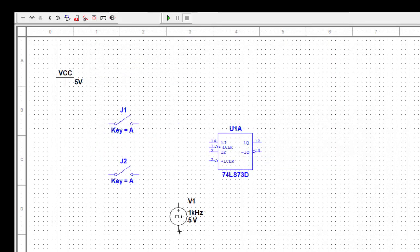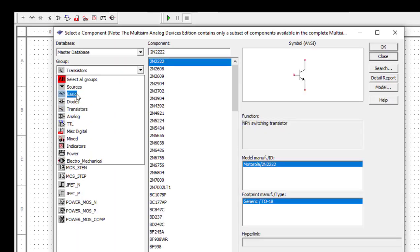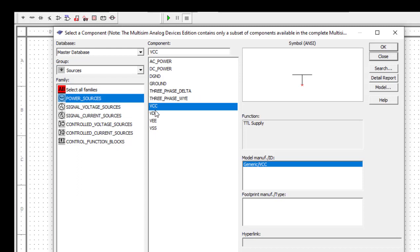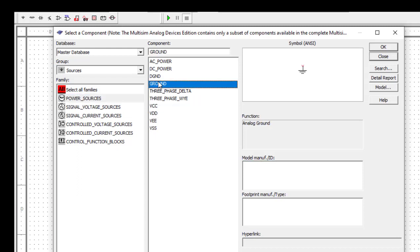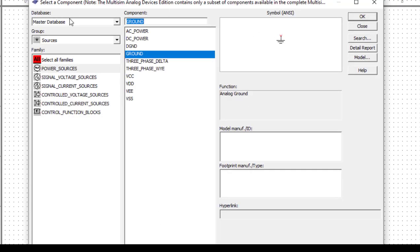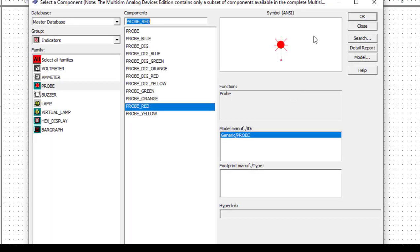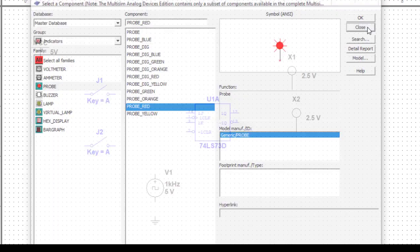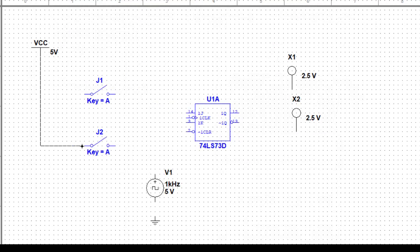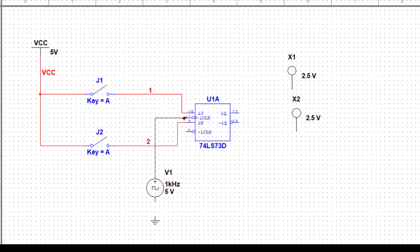We'll put the ground here. Then for output, we need probes - I'll take two probes from indicator, probe. I'll put one probe here and another probe, because there are two outputs. Now we can go for the connection. I'll connect VCC to the two switches, then connect the switch outputs to J and K inputs. I connect the clock here and this part to ground. Output Q goes to one probe and Q-bar to the other.